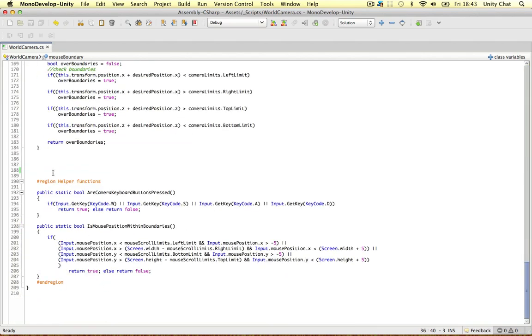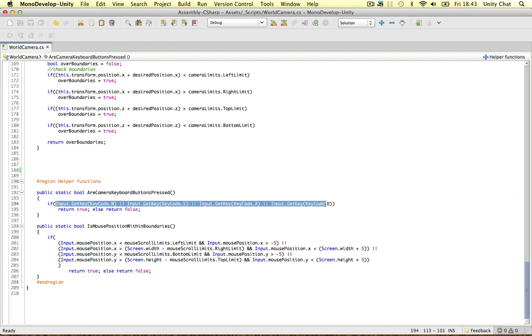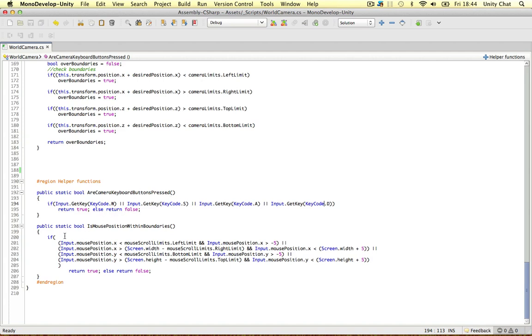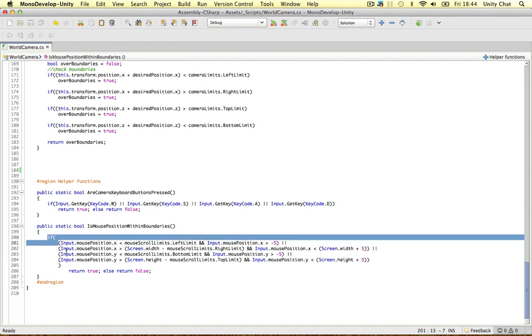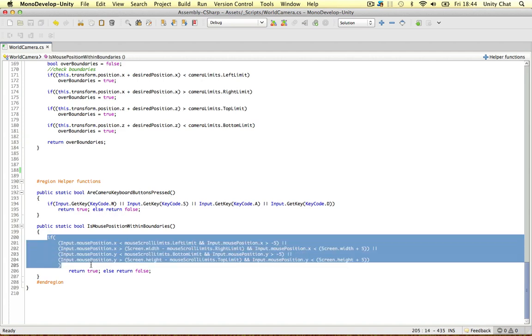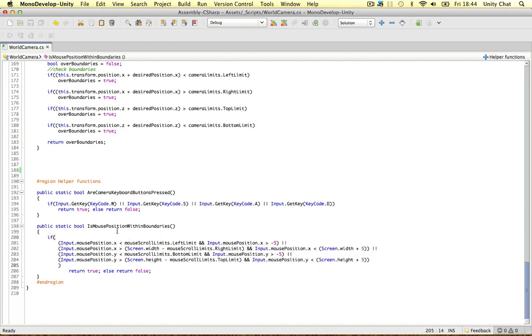So why have I got helper functions? Because I don't want to type in this code every single time I want to check if the keyboard buttons are being pressed. And I don't want to type in this massive if statement just to check if the mouse is within the boundaries to the screen. So the helper function is a really nice way to, you know, a nice shortcut for your code.